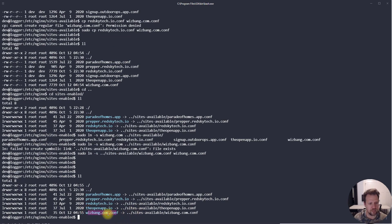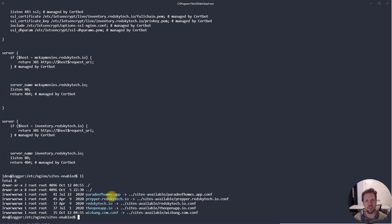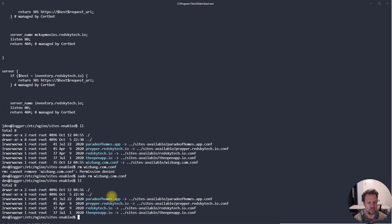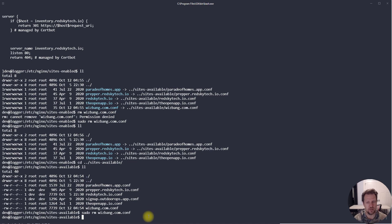Running 'll' confirms the symbolic link 'whizbang.com' pointing to the real file. If you 'cat' that file, it follows the link and shows the original file's contents. However, deleting the symbolic link won't delete the original file — it just removes the link. Going back to sites-available, the whizbang config is still there. I'll clean up by deleting the symlink and move on.